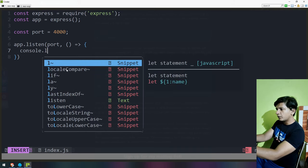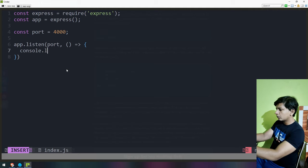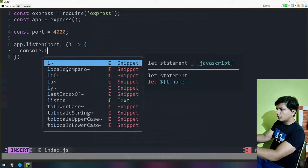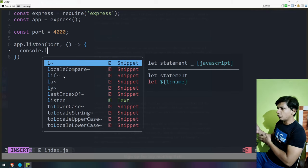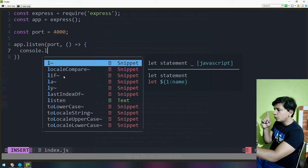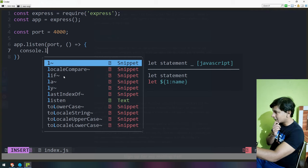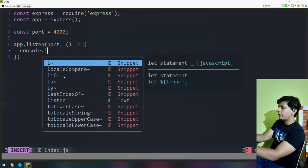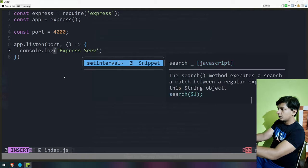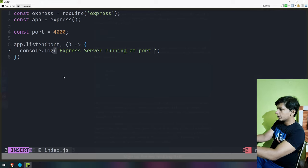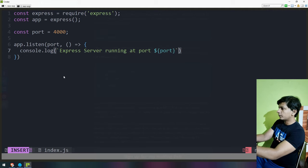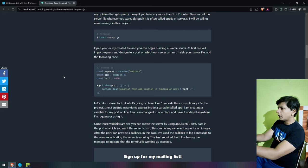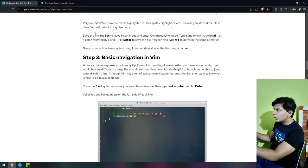I don't know how to scroll through the auto complete suggestions. My hands keep going toward the mouse — I cannot give up the mouse it seems. Console.log, express server running at port. Now that I'm done typing, how do I save this file? The text is highlighted in Java syntax. Save the file: hit Escape to leave insert mode and enter command line mode.